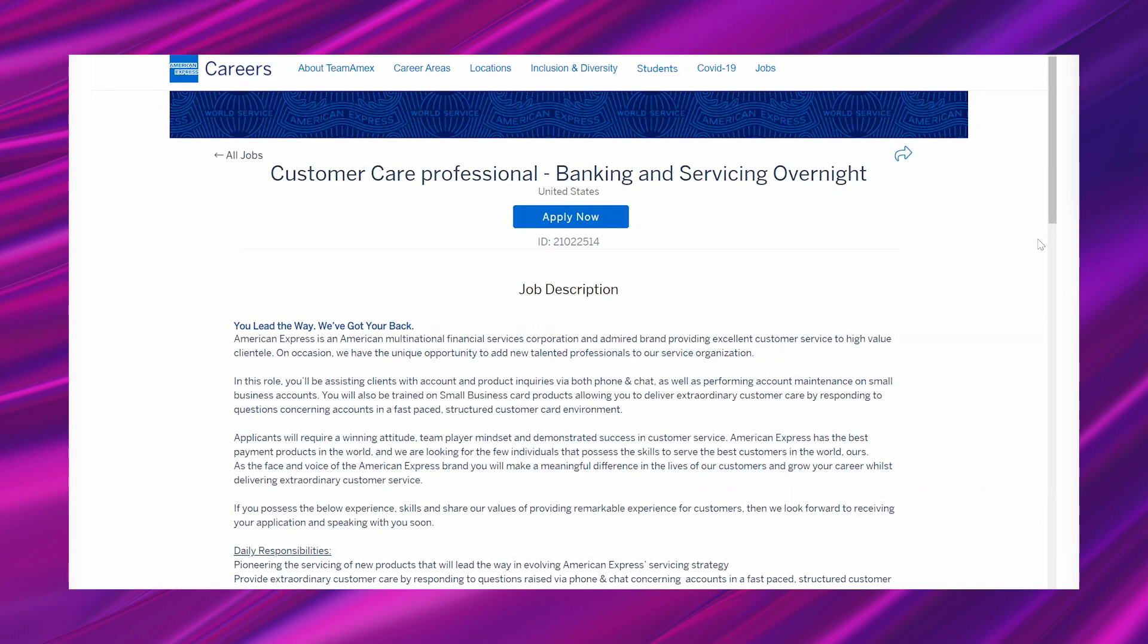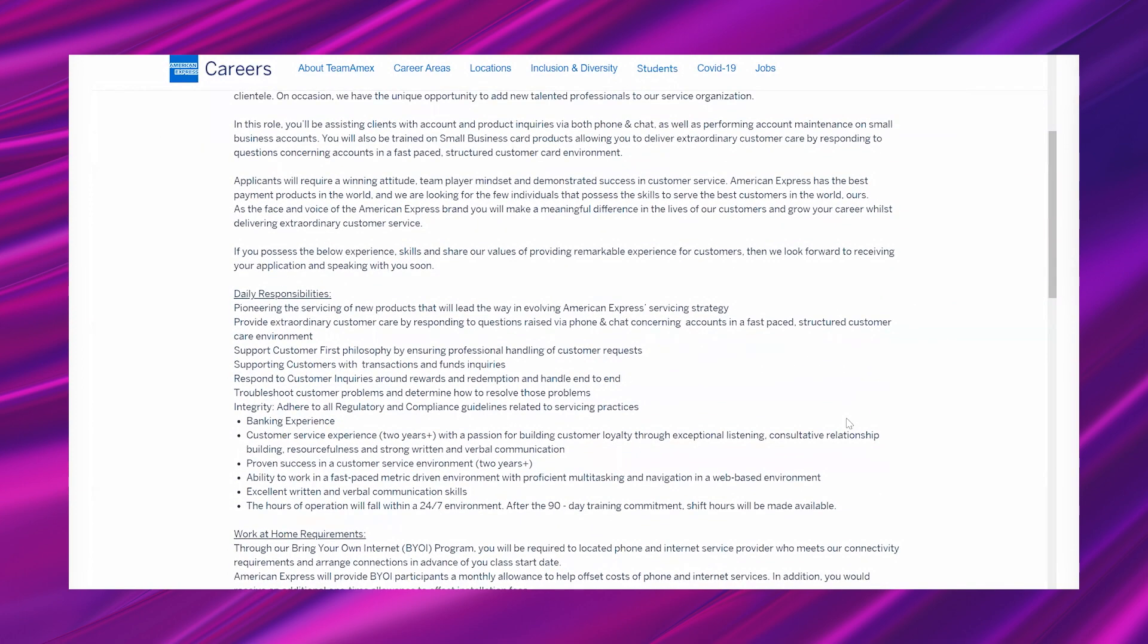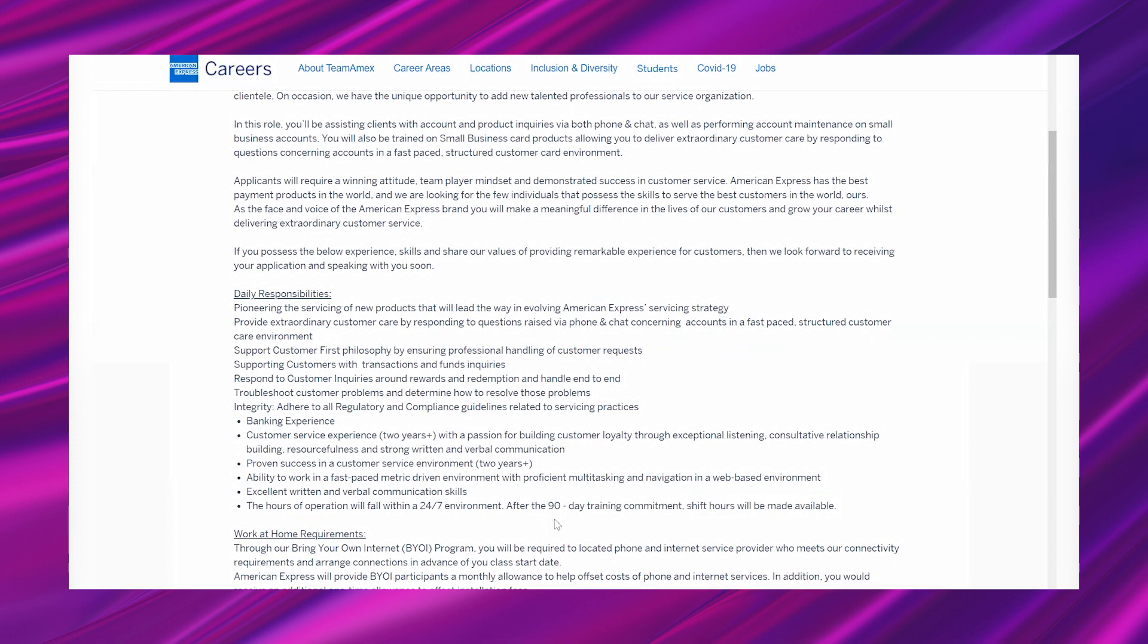This is for their Customer Care Professional Banking and Servicing Overnight position. This lead is a little bit lengthy, so I'm gonna actually read through the whole thing, but I wanted to give you guys the highlights first so you know if you want to learn all about it. Now this opportunity, as it says, is overnight. However, they also mentioned that you'll be able to select your shift hours or that decision will be made down the road. It is a 24/7 environment, so I know a lot of you guys love to work late at night. Some of you have asked about working overnight, and those leads are rare.